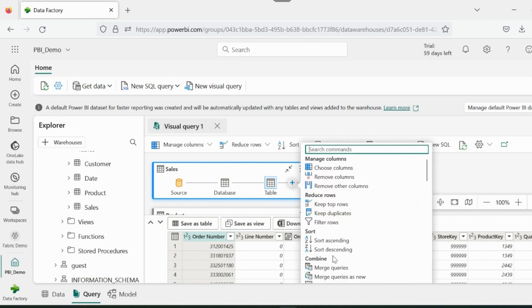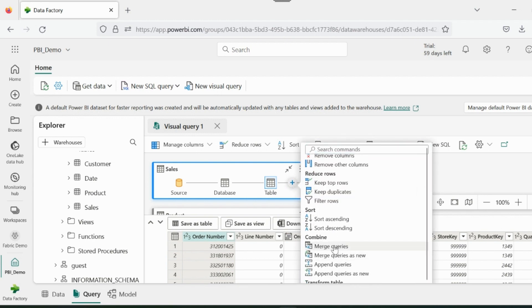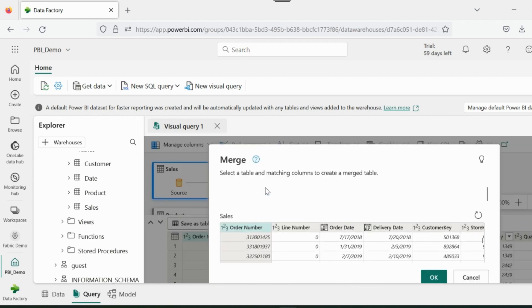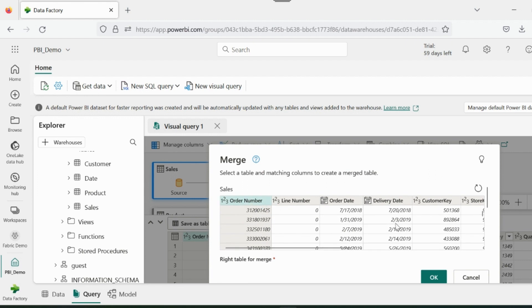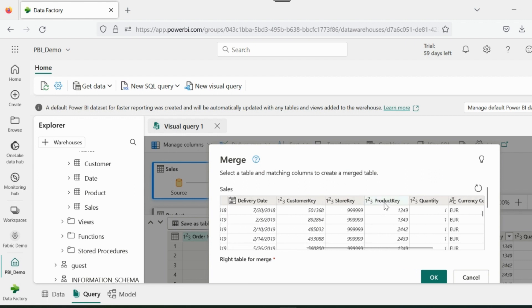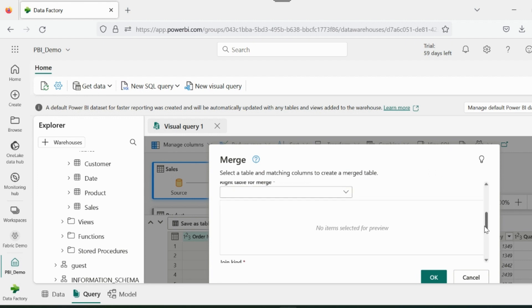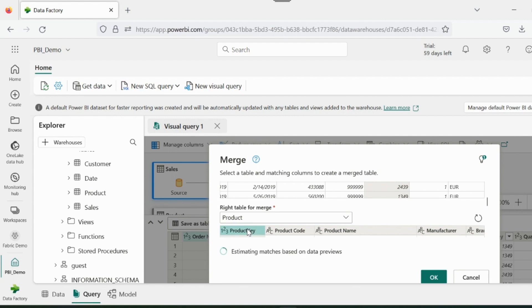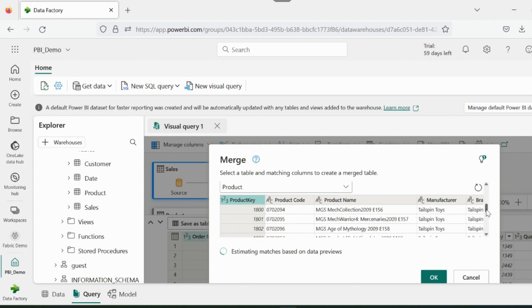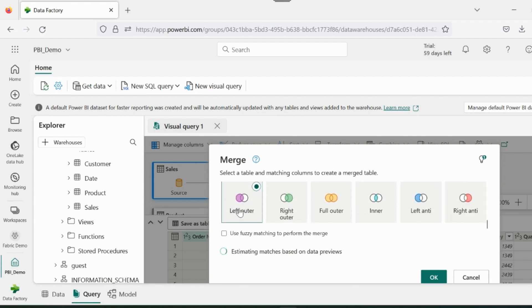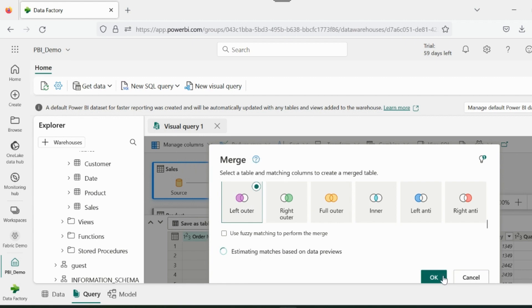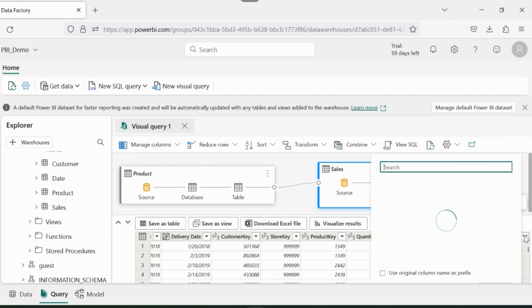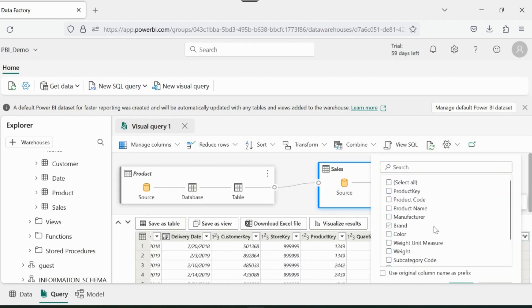So I will select the merge query option, and then I will select the common key for the merge or join operation. Product key is the common key between these tables. So I will select that, and then I will select the join kind. Here I need a left outer join. Click on OK.